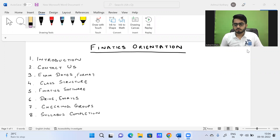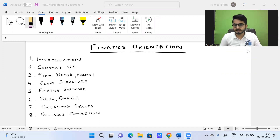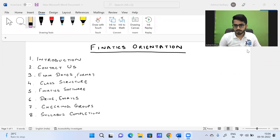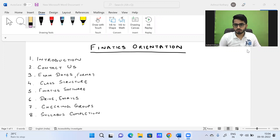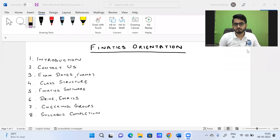For all the papers which we teach so far, there are two of us who are going to take the classes. I'm going to take classes for CM1, CM2, CS1, CS2 — the paper A part — as well as CB1. My colleague Gunjan would be taking the paper B portion of the CM and CS exams, plus she is also the faculty for CB2 as well as CP2.